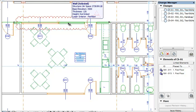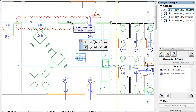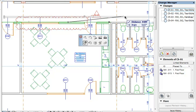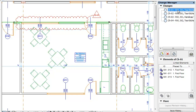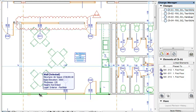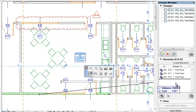Another way of doing this is using the drag and drop technique. Select the elements and markers you wish to link, then drag and drop them into the Change Manager and onto the change you wish to link them to. Alternately, you can drag and drop them directly into the Elements list and they will be linked to the change currently selected in the Changes list.